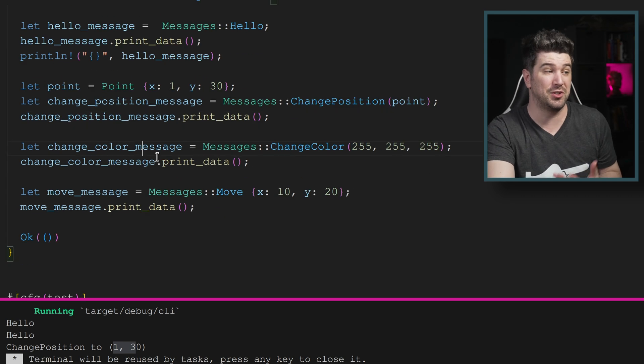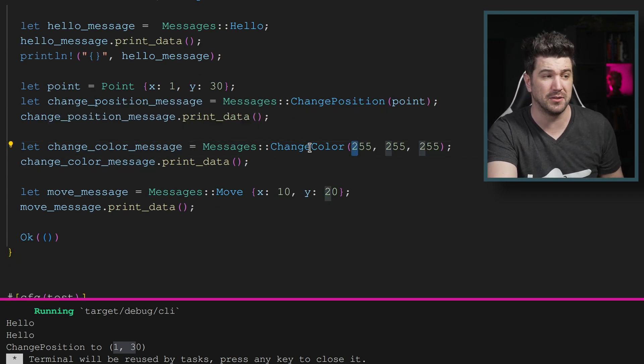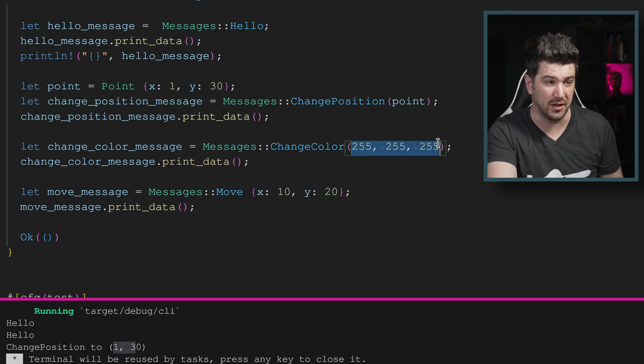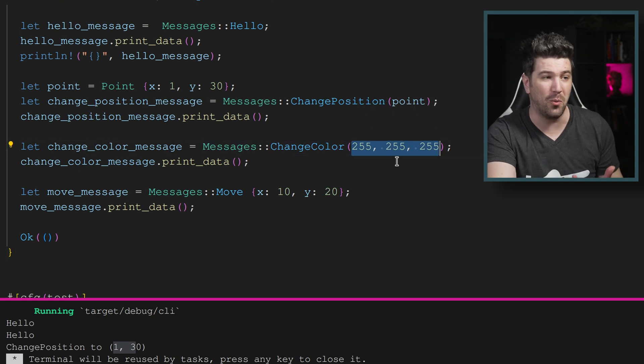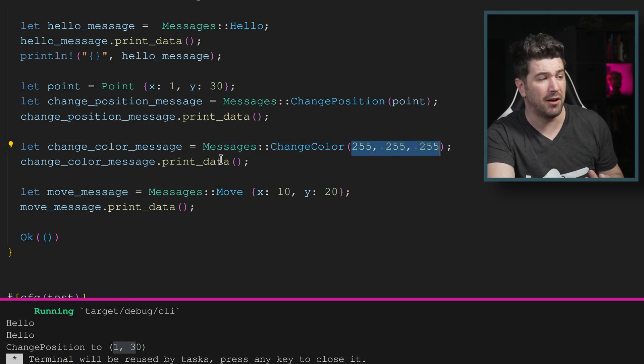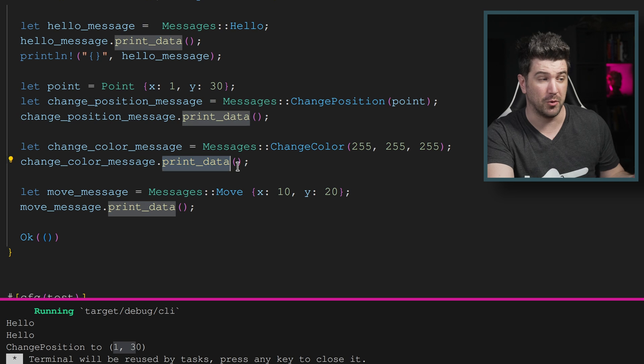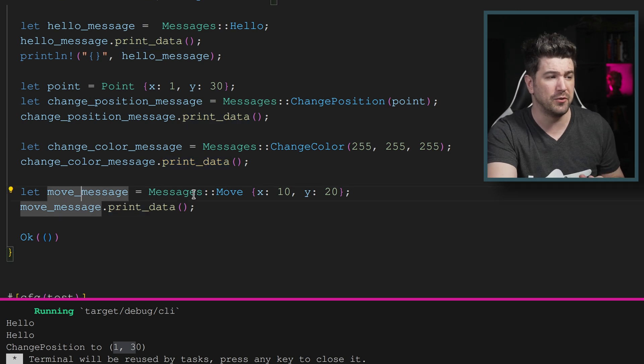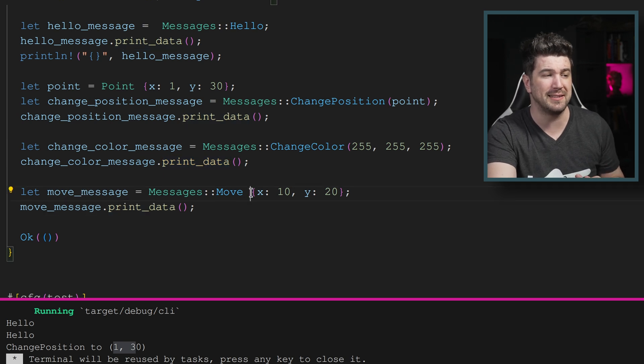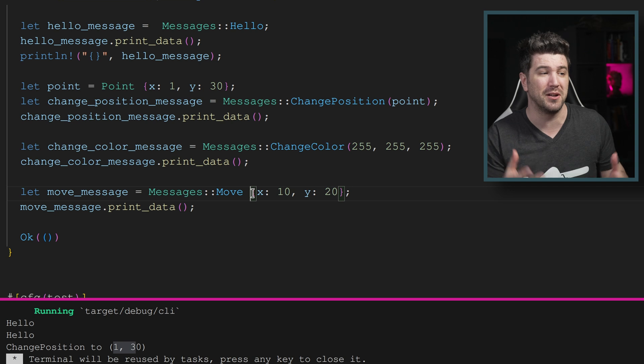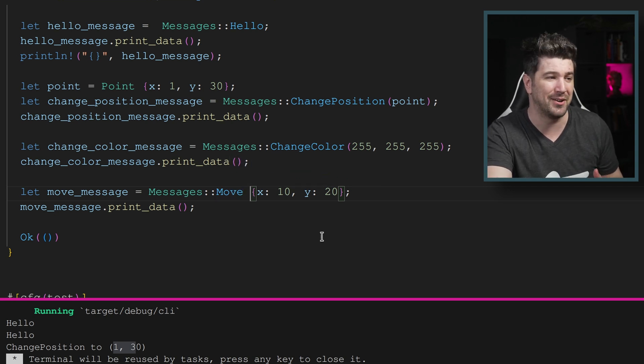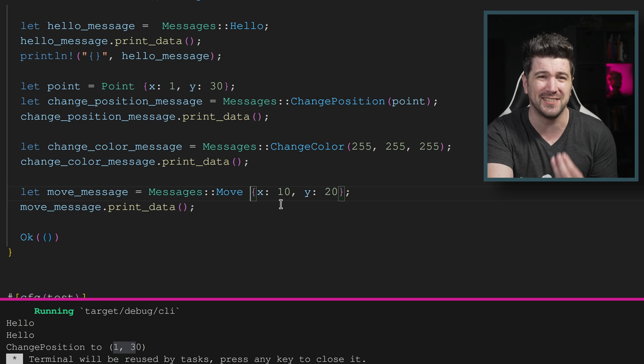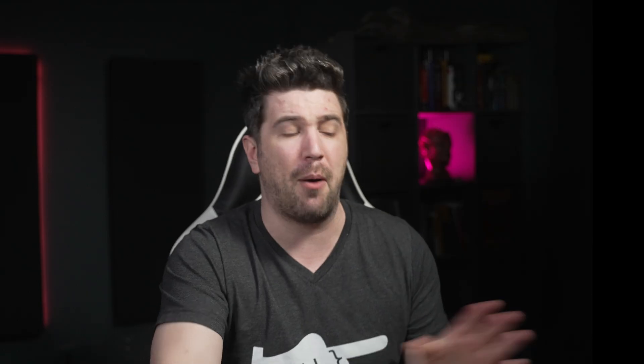And I just did it with the change color. As you can see, here's the color information. We're giving it white as a color. And that's awesome. And it will print that. And then the move message again, this is that anonymous struct named tuple. And you can see right here, it works just how you would expect it to.